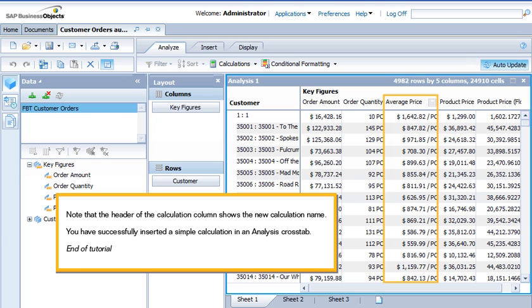Note that the header of the Calculation column shows the new calculation name. You have successfully inserted a simple calculation in an Analysis Cross tab. This is the end of the tutorial.